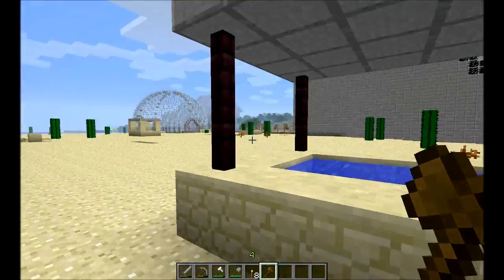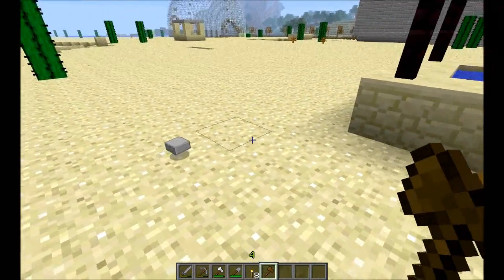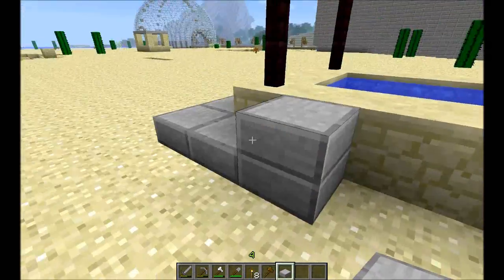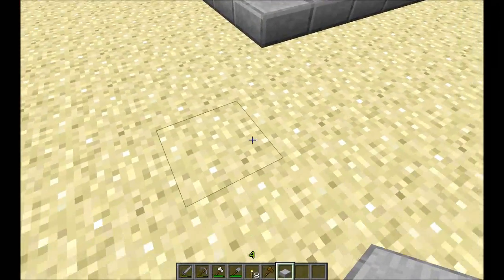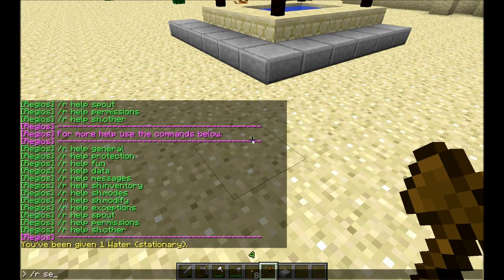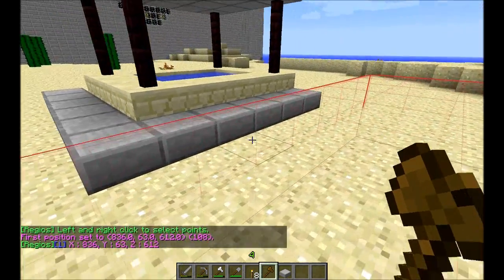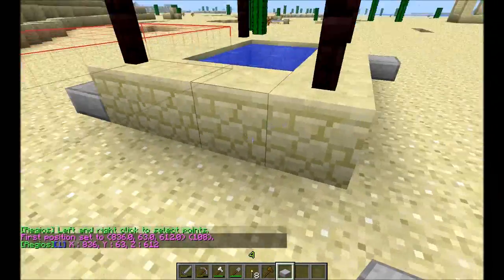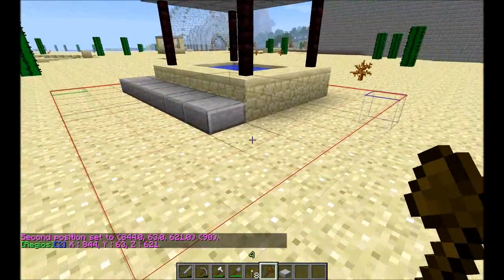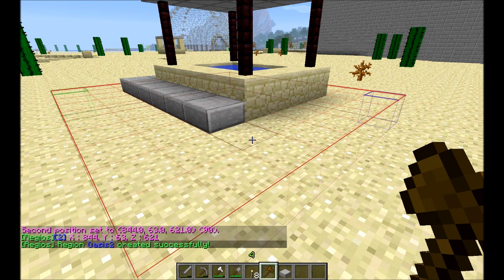I want it so when people go near the water they get a small message from Regius. I'm thinking eventually I'll be adding a few steps around it all like this, so I would like the message to appear already from this block here. How I do this is I type r set — then it asks me to select left and right click points. So now I have this area selected. I'm going to type r create oasis 2, and it was created successfully.